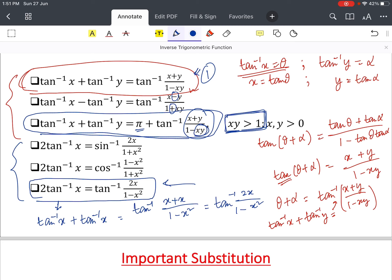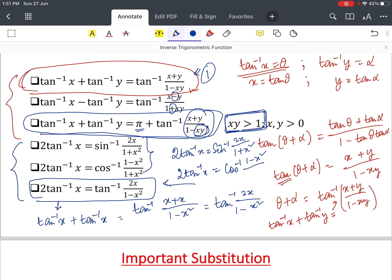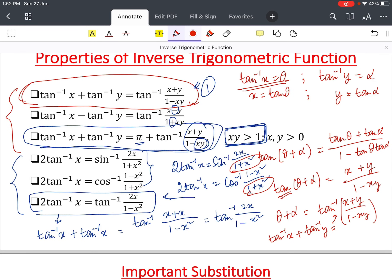Two more formulas to remember: 2tan⁻¹(x) = sin⁻¹(2x / (1 + x²)) and 2tan⁻¹(x) = cos⁻¹((1 − x²) / (1 + x²)). Notice that both have denominator 1 + x²; for sin⁻¹ the numerator is 2x, and for cos⁻¹ the numerator is 1 − x². These are important results to memorize.